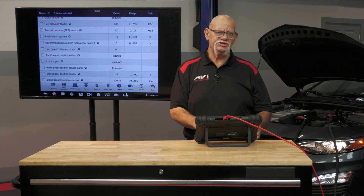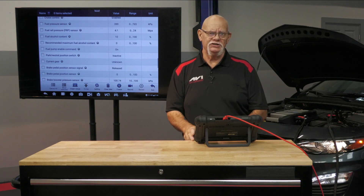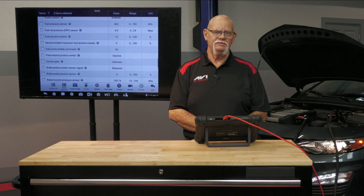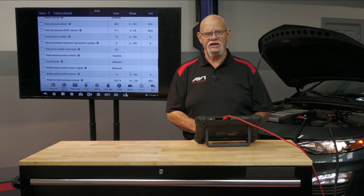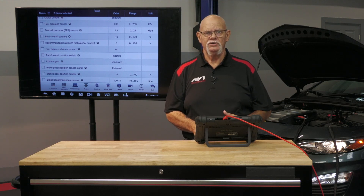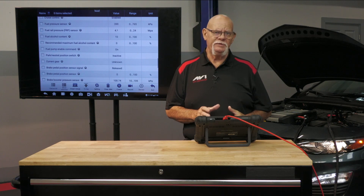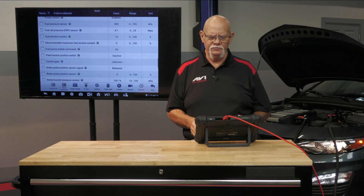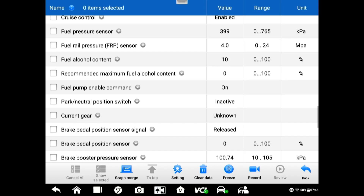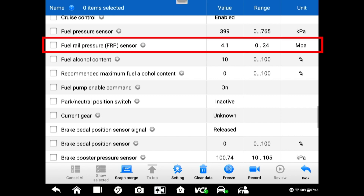If the low side is okay, we move to the high side pressure. High side pressure is not going to be a constant. Looking at this right now, we're 4.1, 4.0, 4.1, 4.0 — dancing between a tenth of a megapascal.